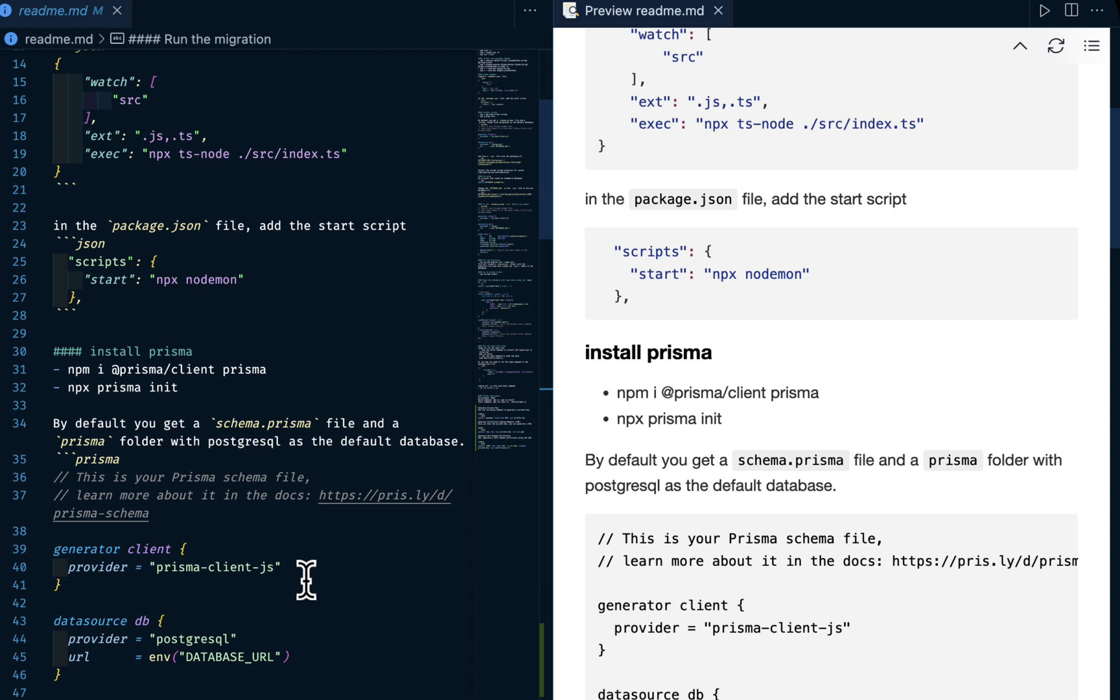Yes, that is it for today. Let me know if you want me to create this application or something similar to this from scratch. Let me know in the comment section below. Thank you for watching.